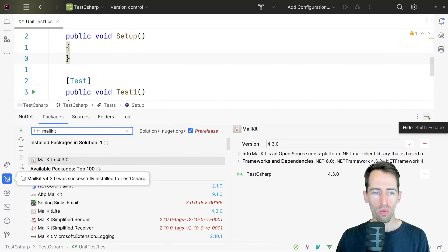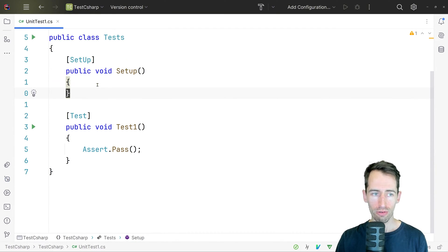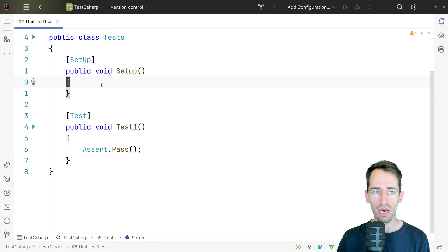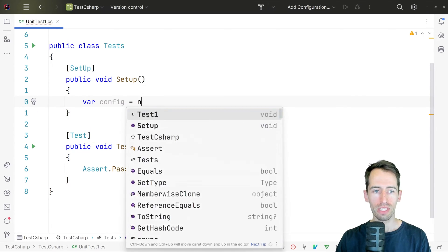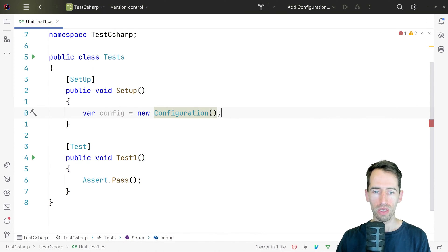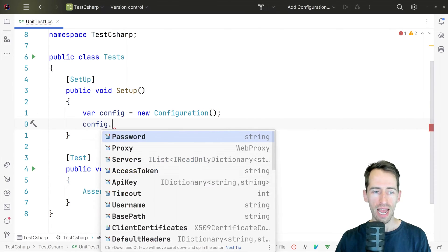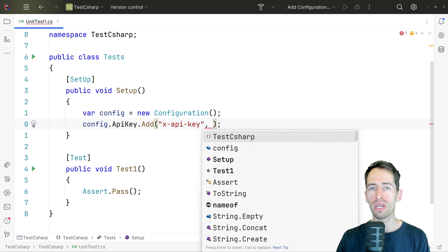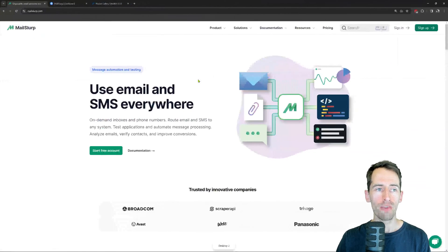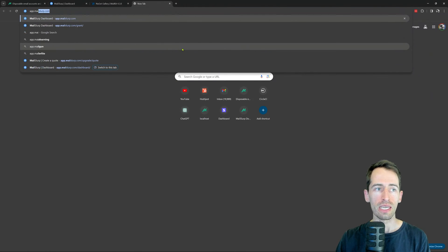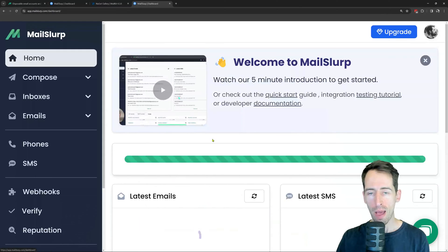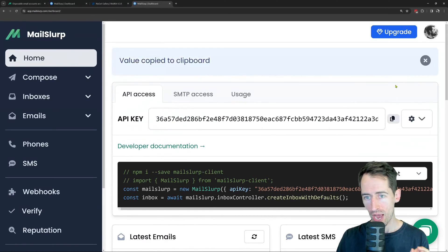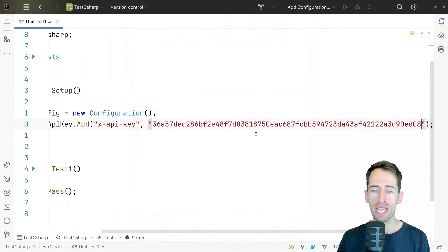While that installs, in order to create a server first we need to configure the MailSlurp API. I'm going to write config equals new configuration with a MailSlurp client and we need to set an API key — set x-api-key like this and put in our MailSlurp API key. If we go back to mailslurp.com and log into the dashboard at app.mailslurp.com we can fetch our API key from the dash to authenticate our client.